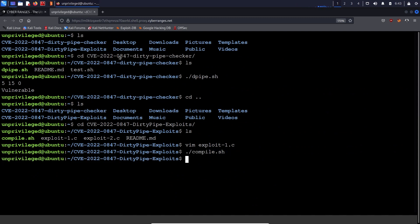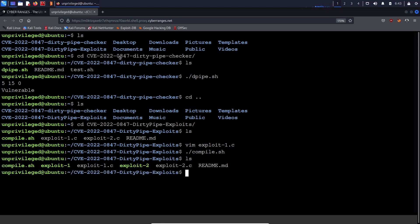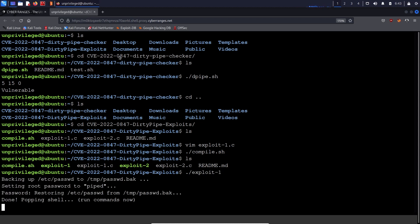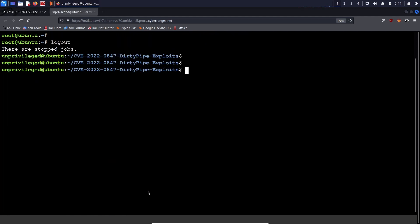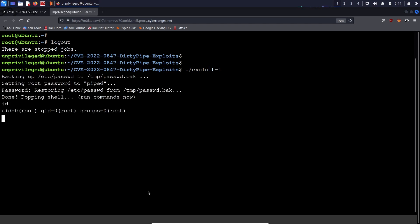Running the compile script, we now have the two binaries. Running exploit_one, it backs up the original password file, sets the root password to 'piped', then restores the original /etc/passwd from the temp directory backup — cleaning up the changes. You've already obtained root access at this point. Running id confirms we are now the root user. Spawning a bash session, running id again confirms root access, and we can check the contents of the root directory to get the flag.